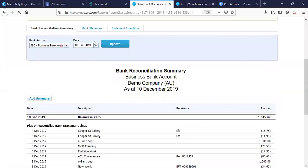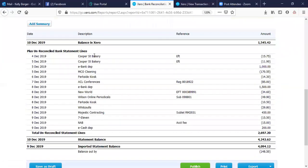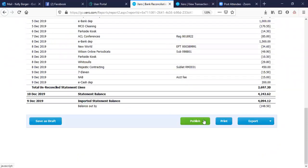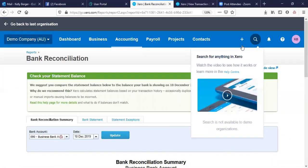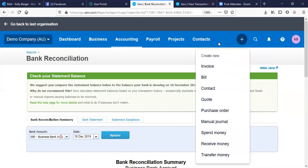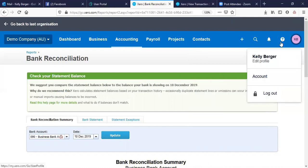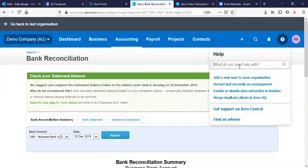The balance in Xero and the statement balance are the only ones that should be there and they should match exactly — there should be no lines in between. You can publish your report from here, print it, or export it. You can export pretty much anything in here — Excel, PDF, Google Sheets, etc. Another handy option is the search function — you can actually search transaction amounts, for example $5.55. You can create new transactions from here as well, and if you need any help, you can ask for help from here, get support from Xero Central, or find an advisor.